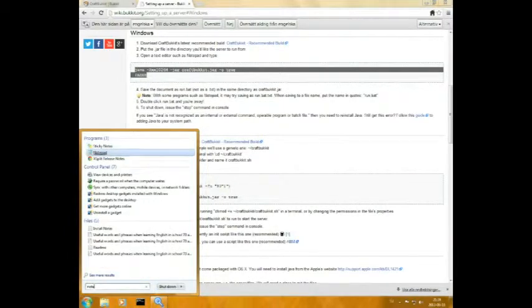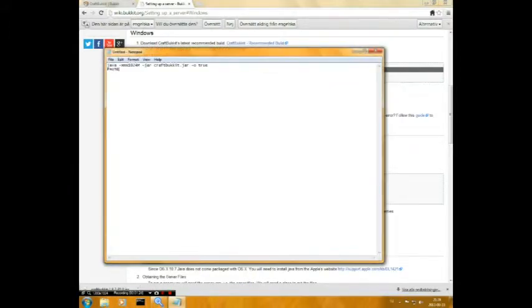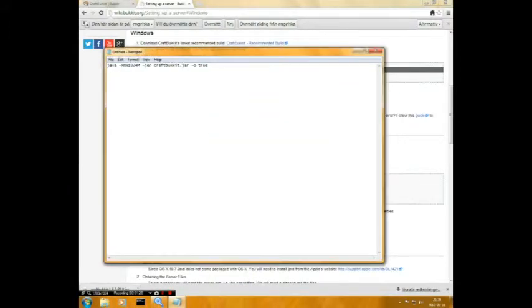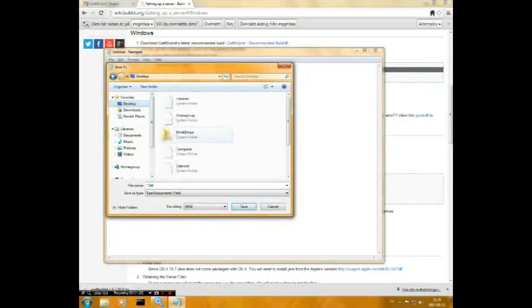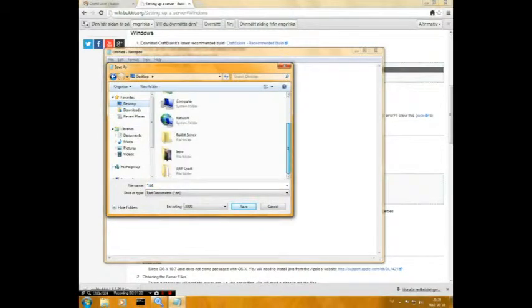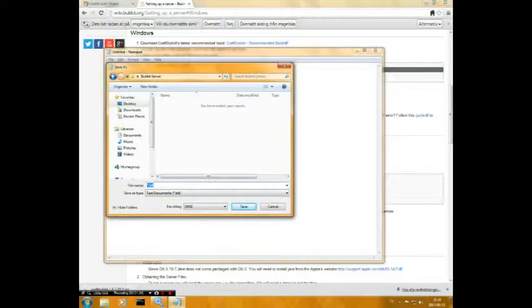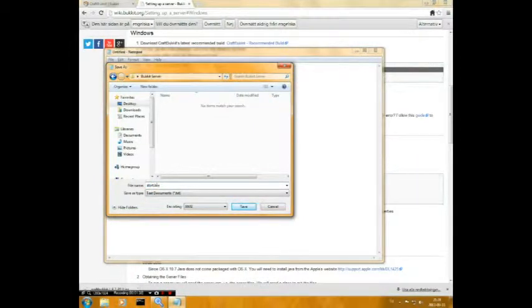Notepad, and then just paste it and save. And go to your Bucket server folder and type start.bat, dot bat, and all files. And then click save.